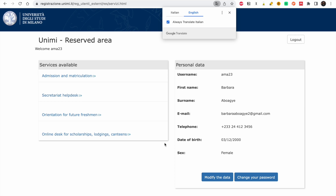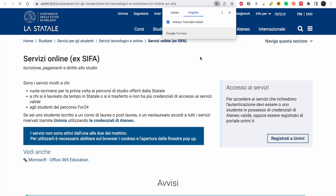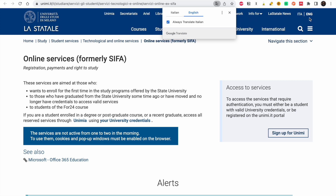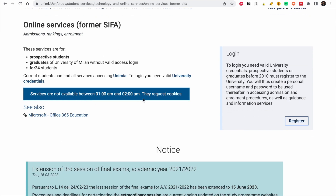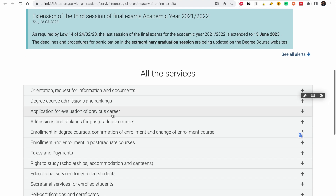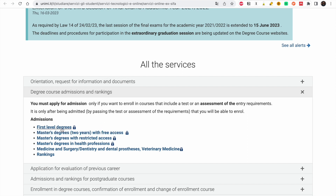Everything has been set up. If you want to modify anything you can do so. Go to Admission and Matriculation. Good — now we can switch the language to English. These services are for prospective students. We want 'Degree Course Admission and Ranking.' There's a first-level degree, a master's degree with free access, and a restricted-access master's degree in health professions.